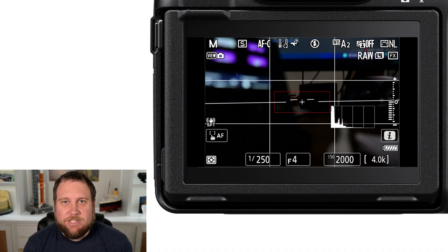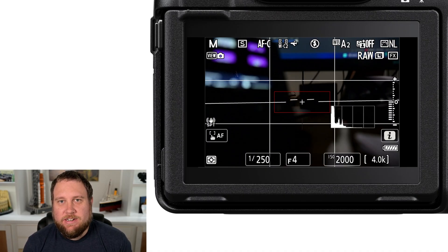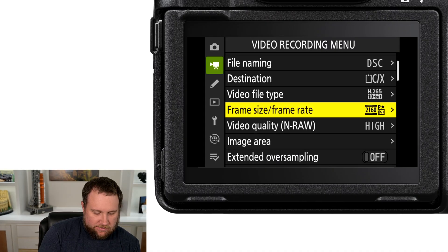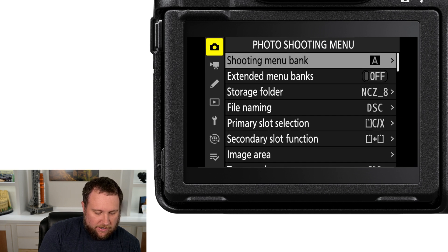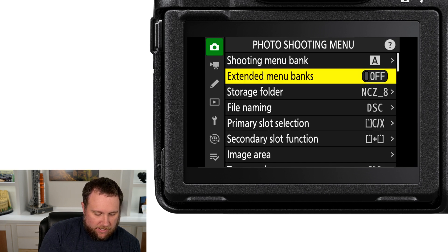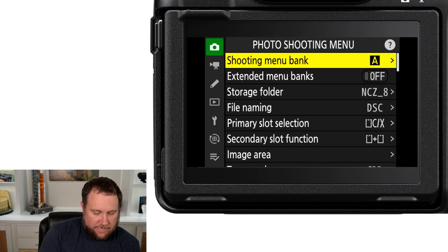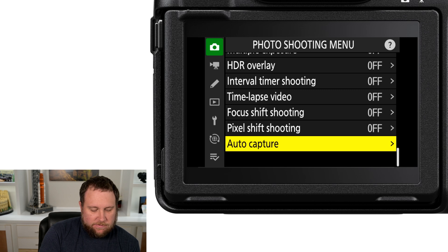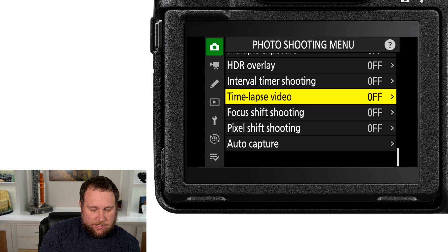Let's jump into the camera and take a look at the settings. Hit the menu button, go up to the photo shooting menu, and scroll down to interval timer shooting.